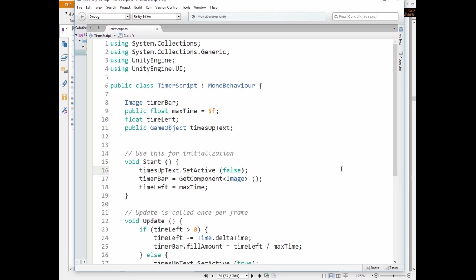In the update method the if statement goes: if time left is more than 0, then we decrease its value by delta time, and set fill amount of the timer bar to time left divided by max time.